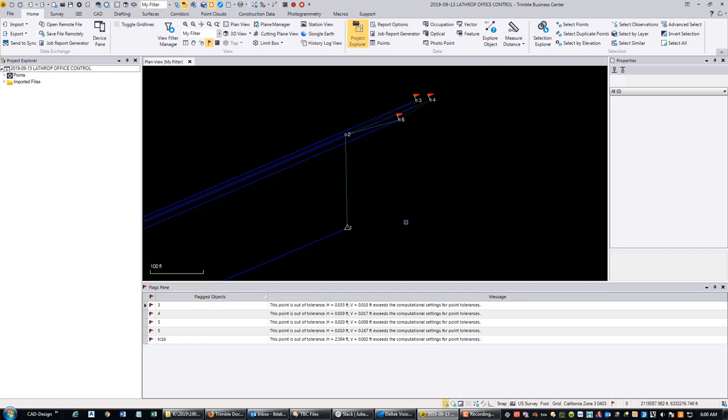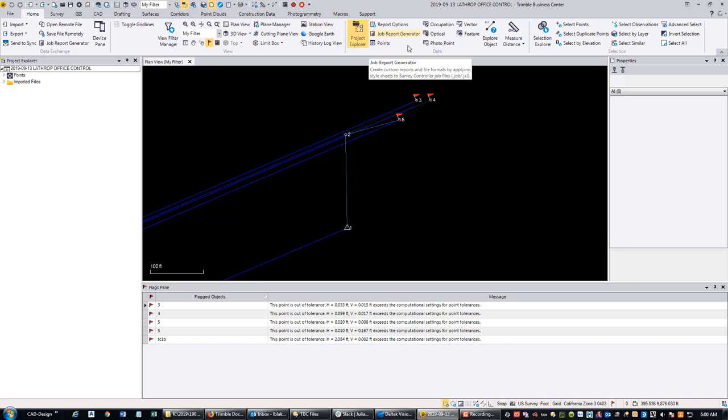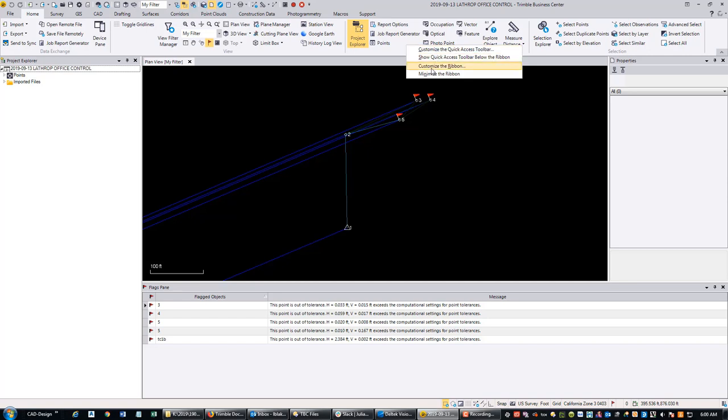The first thing we want to do is export our total station vectors. To do that, we're going to come over here to Reports. Now, you may not have this option on your ribbon. You may have to add it by right-clicking and going to Customize the Ribbon, then find this command - it's called Job Report Generator.